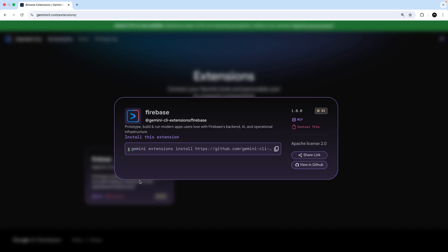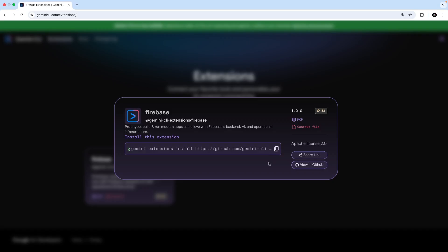Anyway, this extension is going to let us communicate with a Firebase backend, set up a new Firebase project, hook it up with our frontend and so forth. To install it, we just need to copy this command right here, which starts with Gemini extensions install, followed by the URL of the extension. And that's how all extensions are generally installed. So let's copy this command and then head back to VS Code.